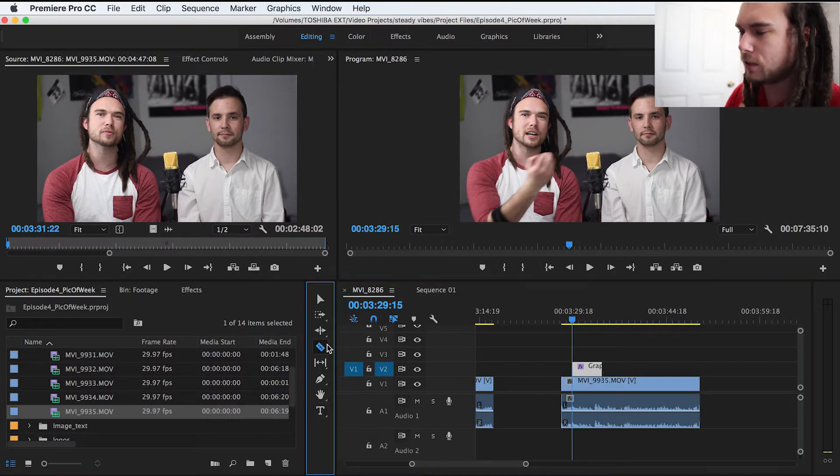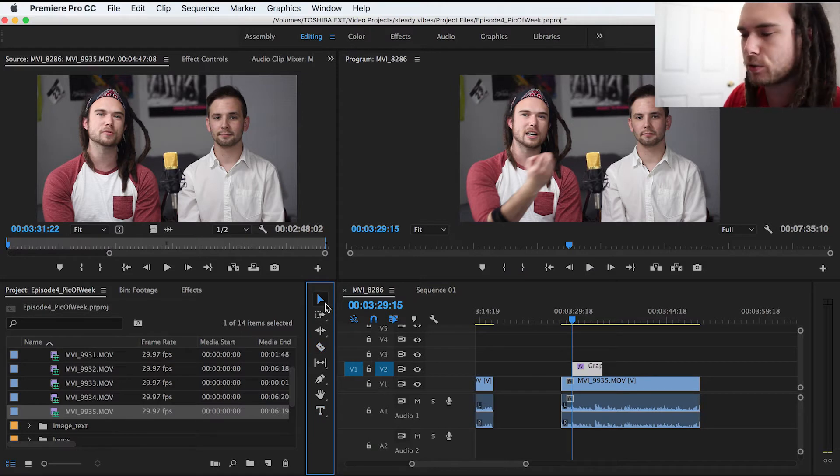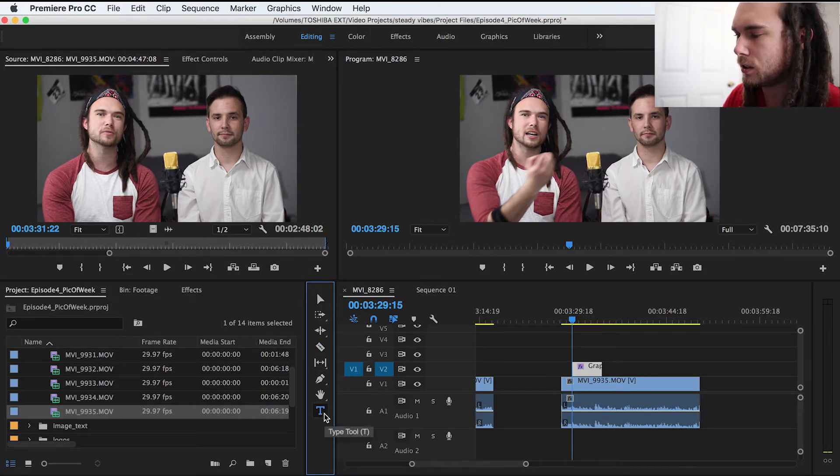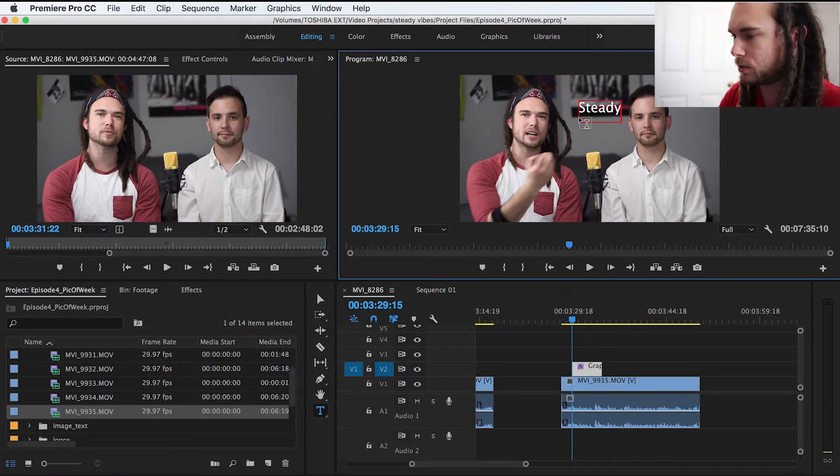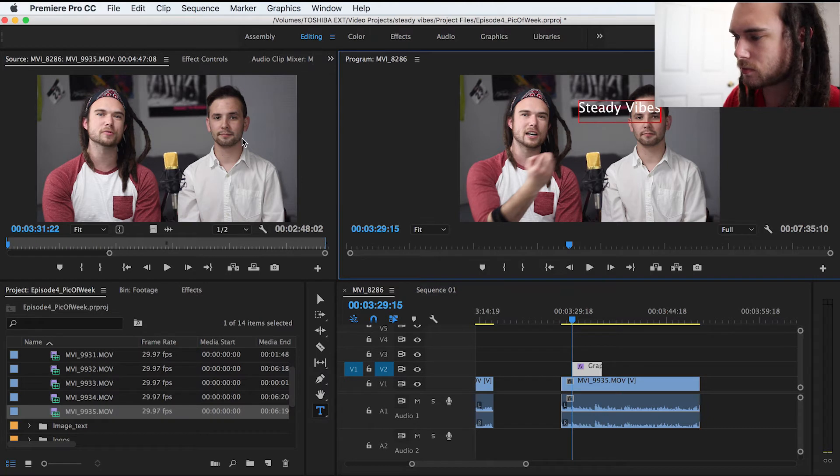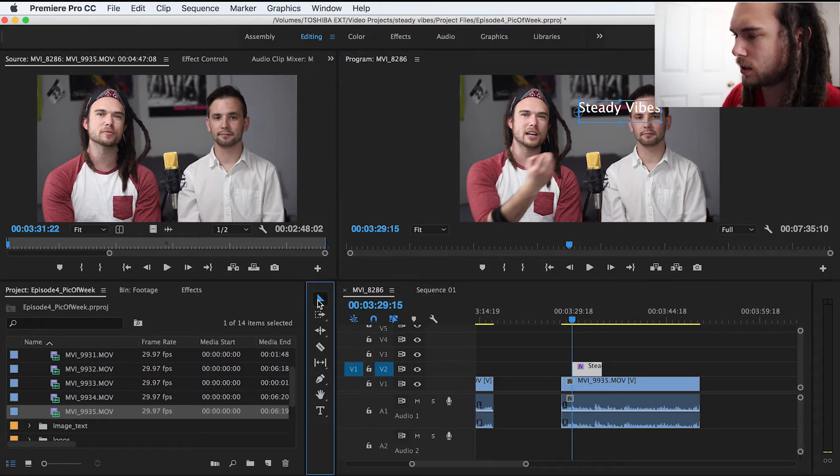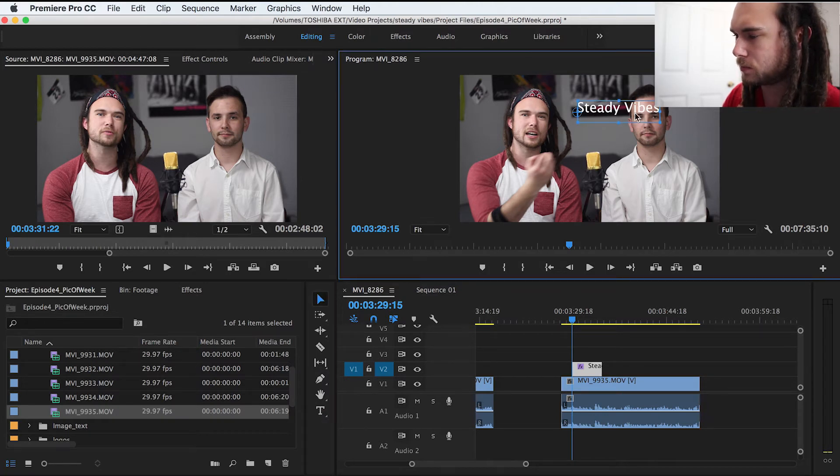So just like if you're in After Effects or Photoshop, you click the text tool, you click on the video and you type, we'll put steady vibes, and then you align it.